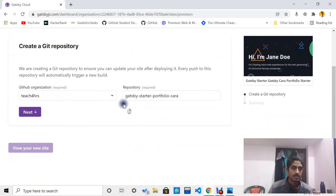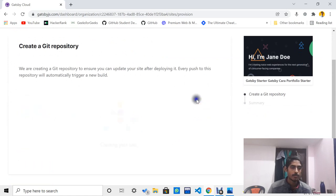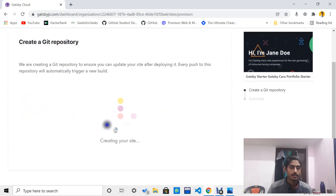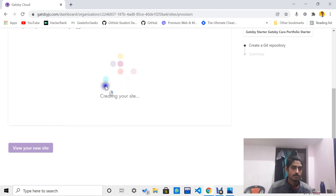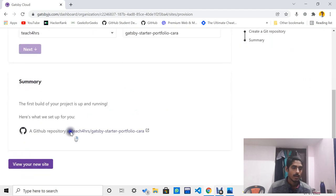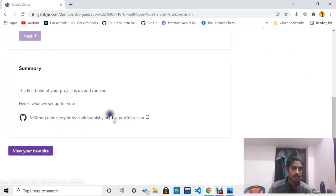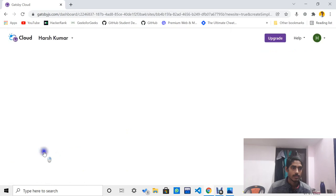Simply click on this. Now you can see my GitHub username and my repository name. Simply click next — you can also change the repo name. After that it will create your site, and you will see the GitHub repository which has been created. Simply click on 'View Your New Site'.